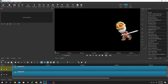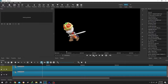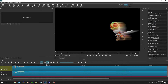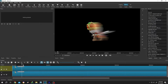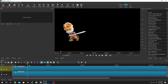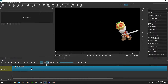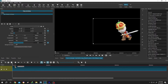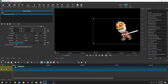So guys, how to apply motion blur in Shotcut? It's really simple. Let me show you the preview. This one is a simple PNG file with animation to move from right to left side like this.